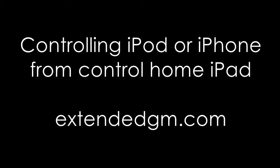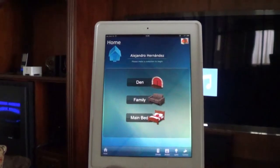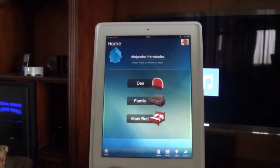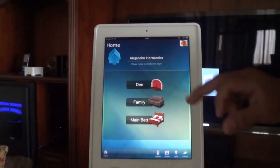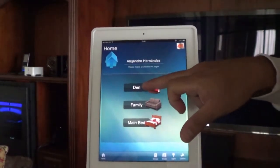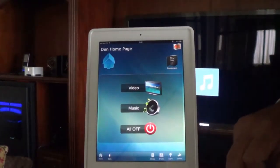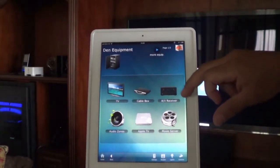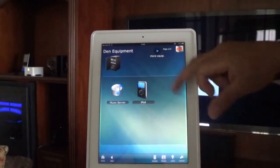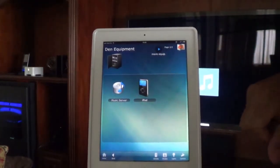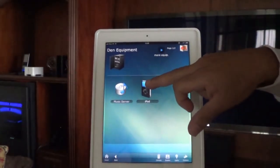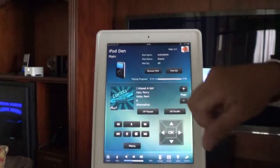In this video, we're going to control the remote iPod or iPhone using the home controller iPad. First, select the area to play the music — in this case, the den. Tapping on the iPod icon, we're going to go to the iPod screen.